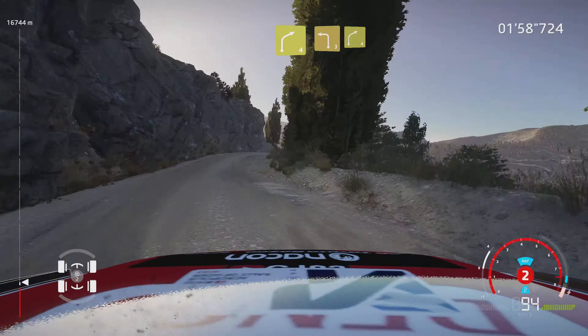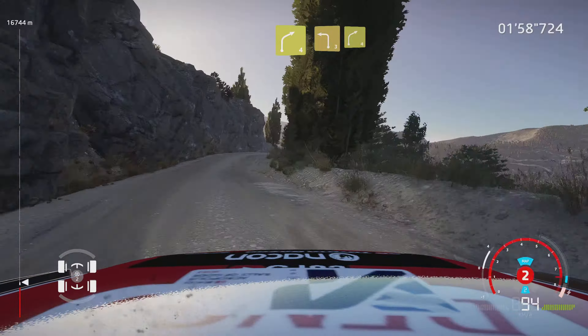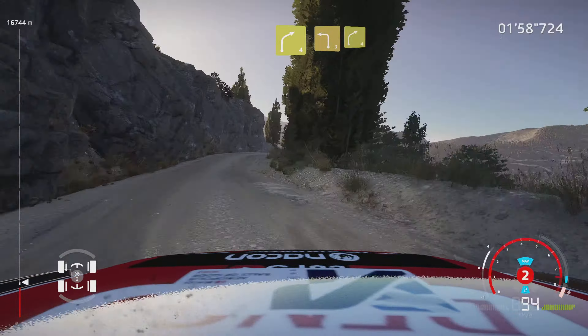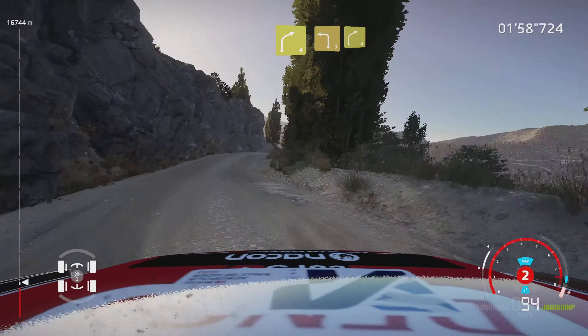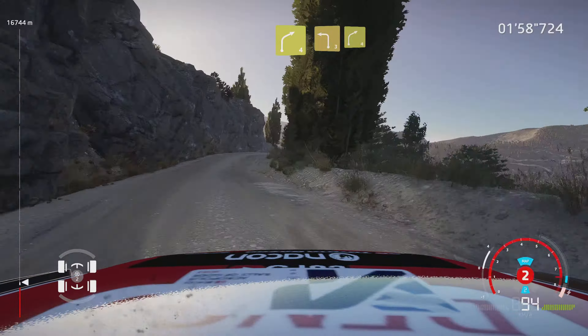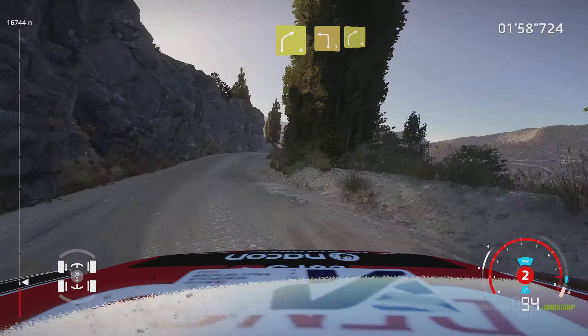Left 4, don't cut, into right 5, 100. Caution, left 3, keep into right 4. And left 4, short. And right 3, short, into left 3, keep in. And right 4, tightens, into left 5, tightens, 30.